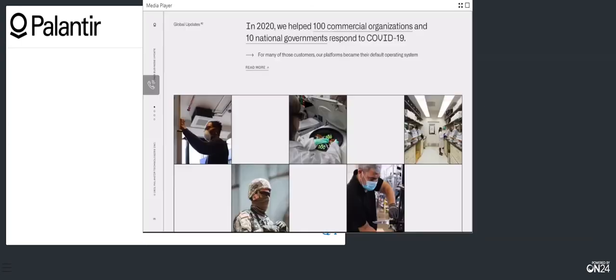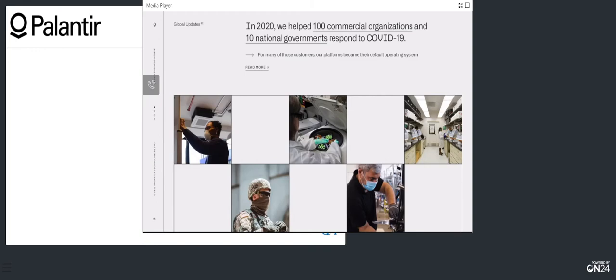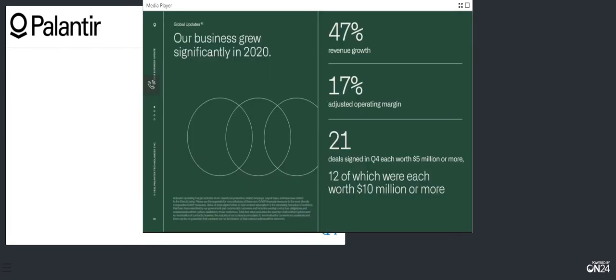To 2020 results. 2020 was a seminal year for Palantir. We helped 100 commercial organizations and 10 national governments respond to the COVID crisis. We were able to solve incredibly complex problems in three days and enabled our customers to reinvent themselves amidst these continuous shocks. But of course, that's not just three days. It's 15 years of product development, more than $2 billion on R&D, and three days. And for many of those customers, in a short period, we became their default operating system. In meeting that moment, our business grew significantly in 2020, resulting in 47% revenue growth on a full year.